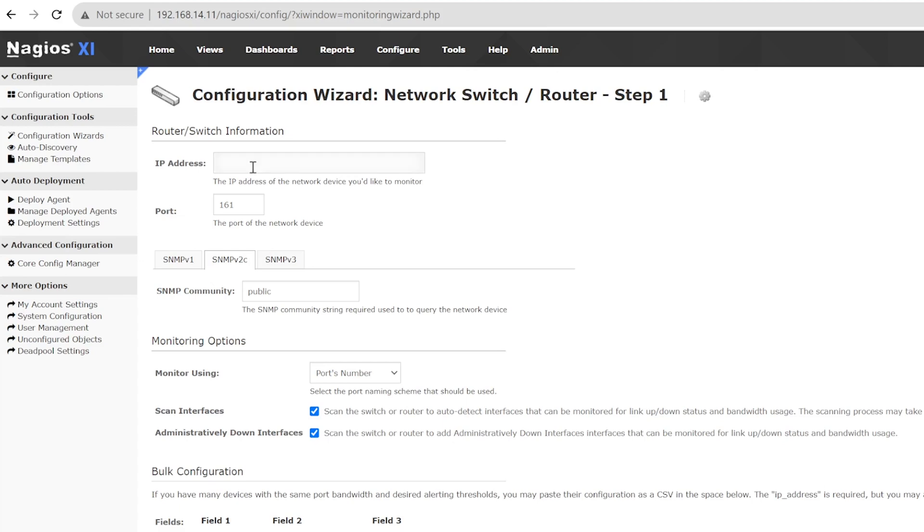So first, we will enter the IP address of the switch. You can also change the port number if needed. Then, we will enter the SNMP community string.